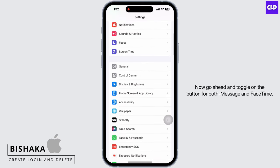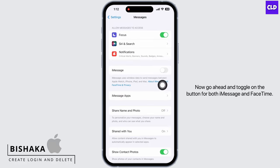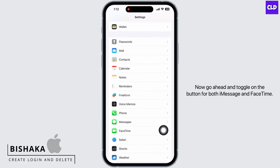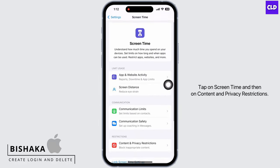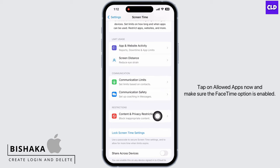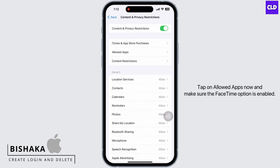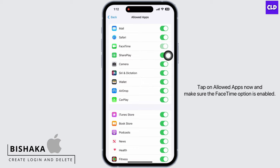Now go ahead and toggle on the button for both iMessage and FaceTime. Tap on Screen Time and then on Content and Privacy Restrictions, tap on Allowed Apps and make sure the FaceTime option is enabled.